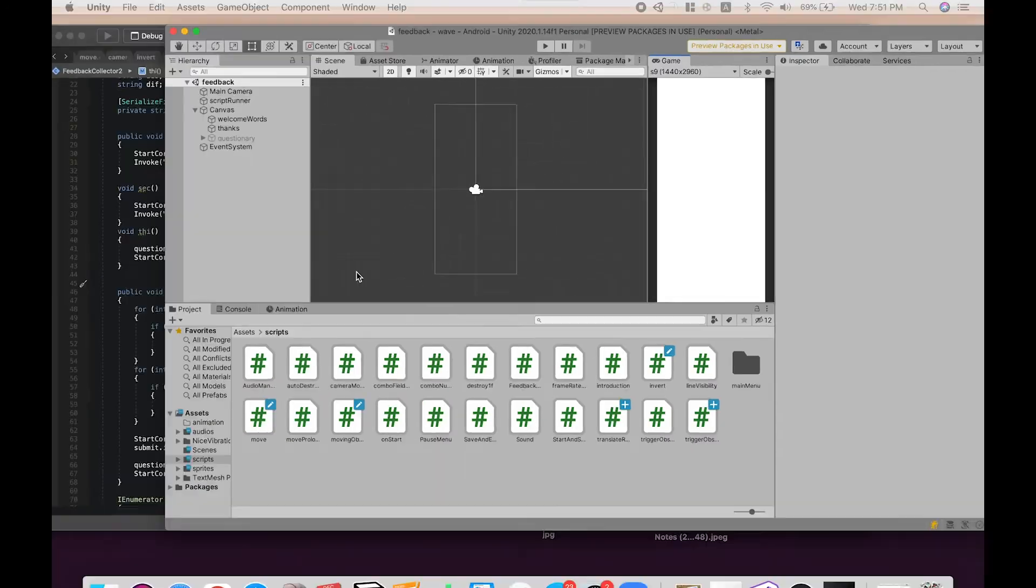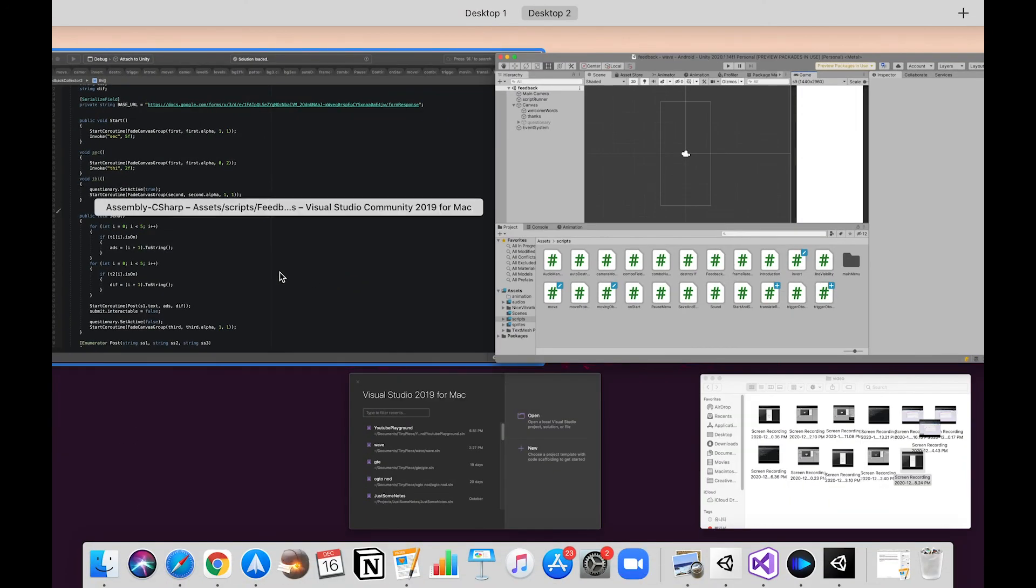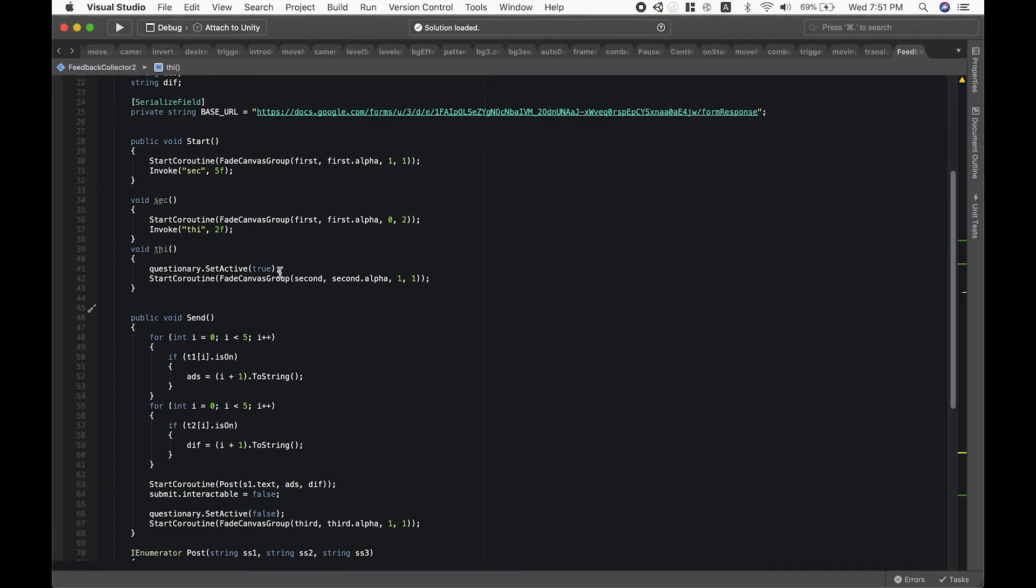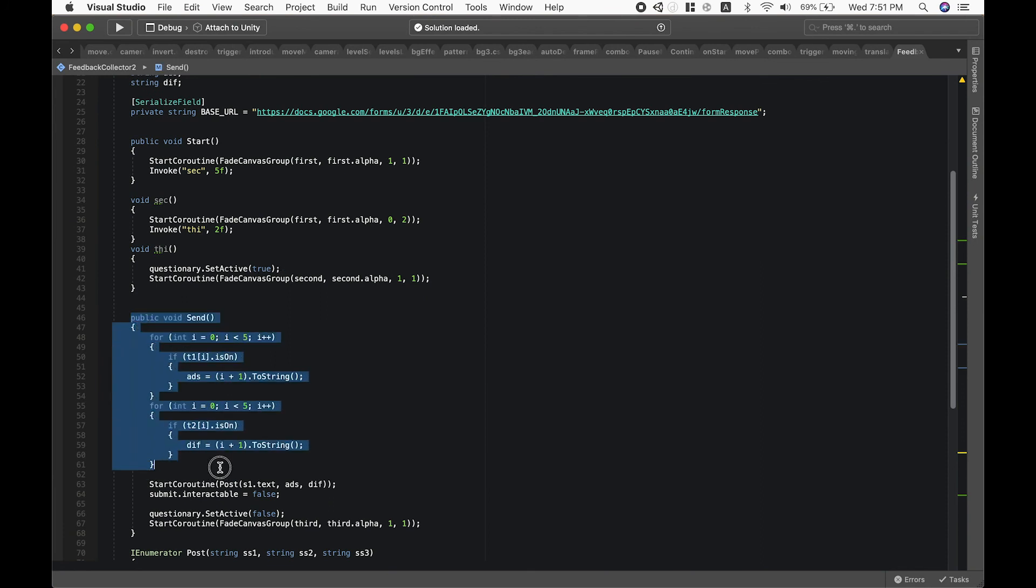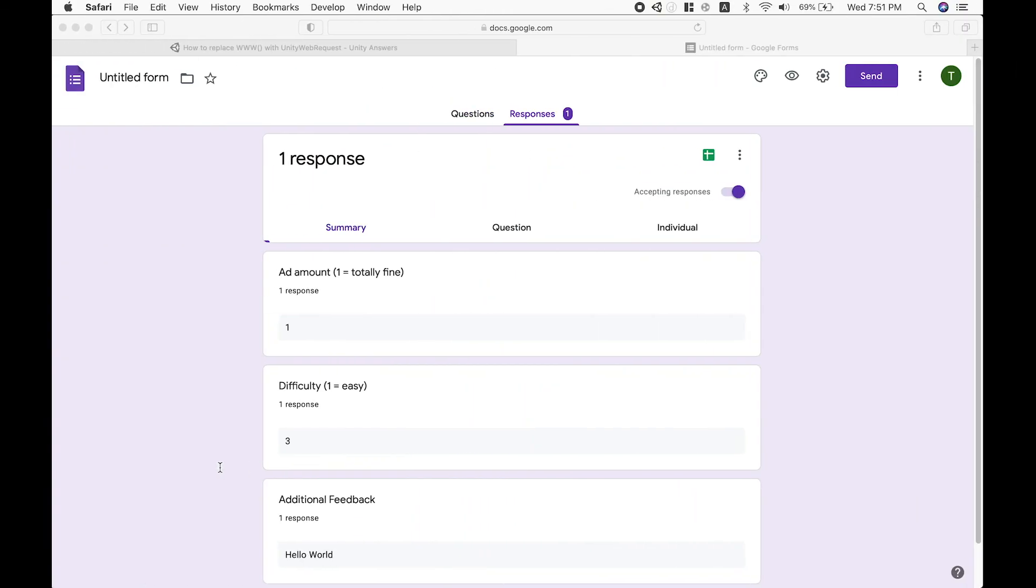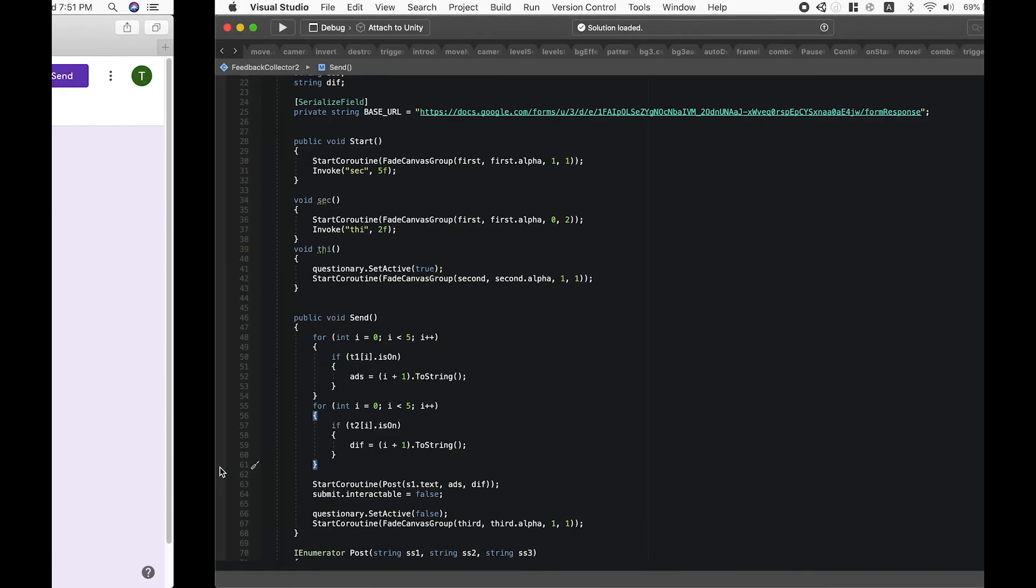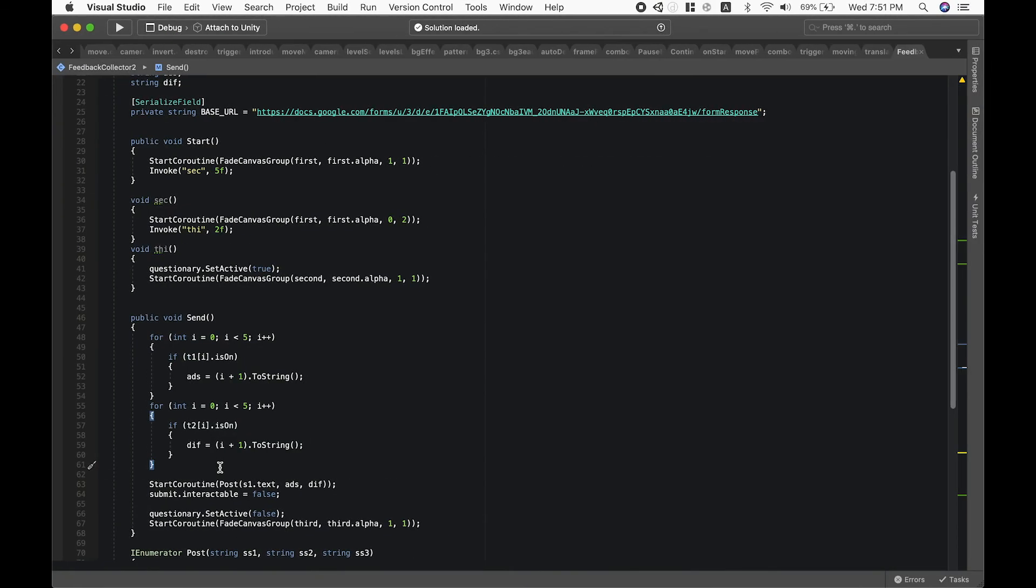About the code, I merely changed the toggle data into string data over here and I sent that into our Google Form. All this code will be linked in the video description.